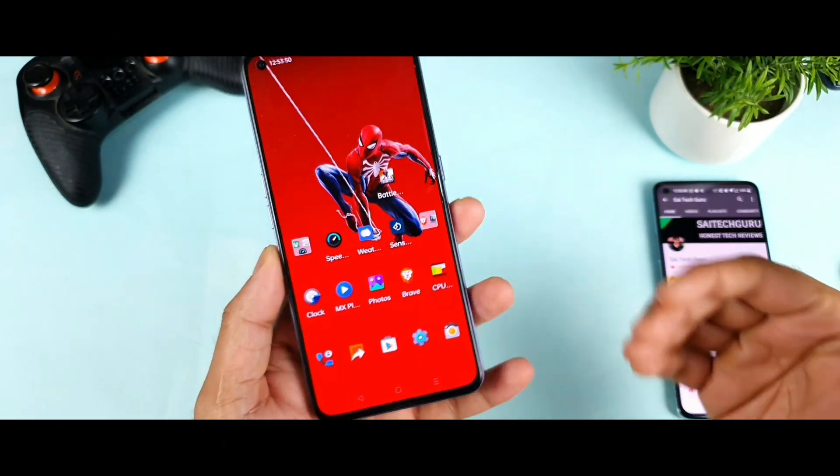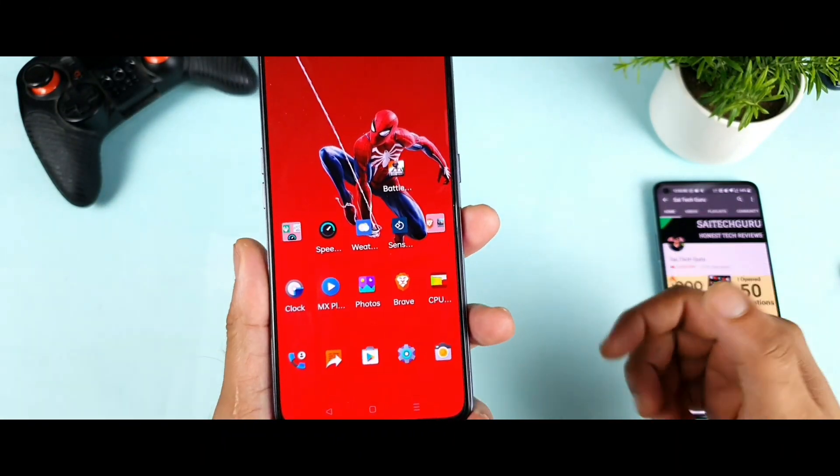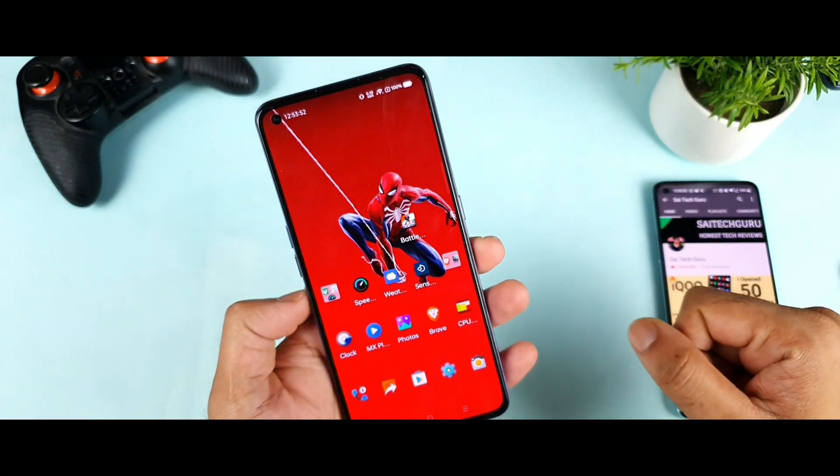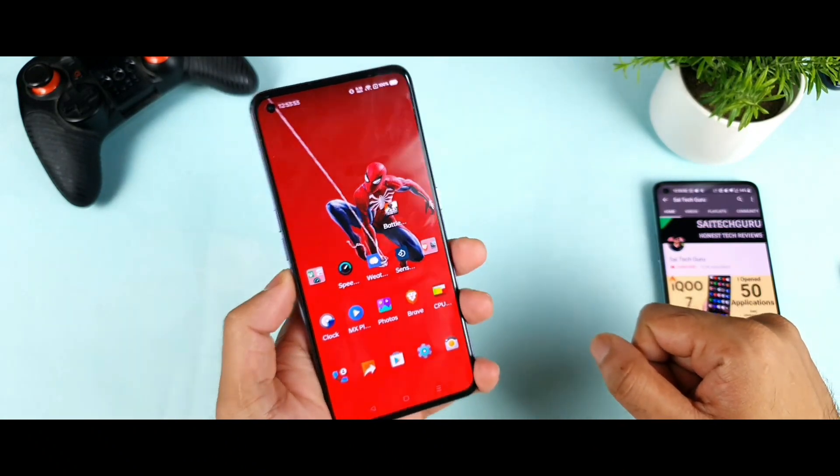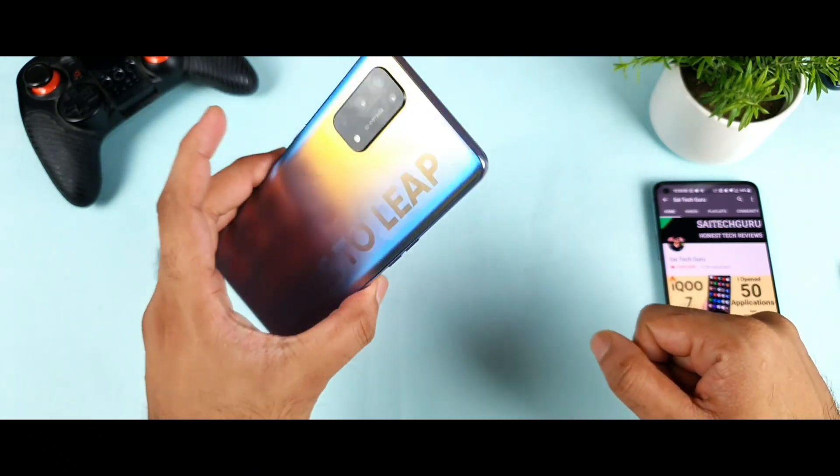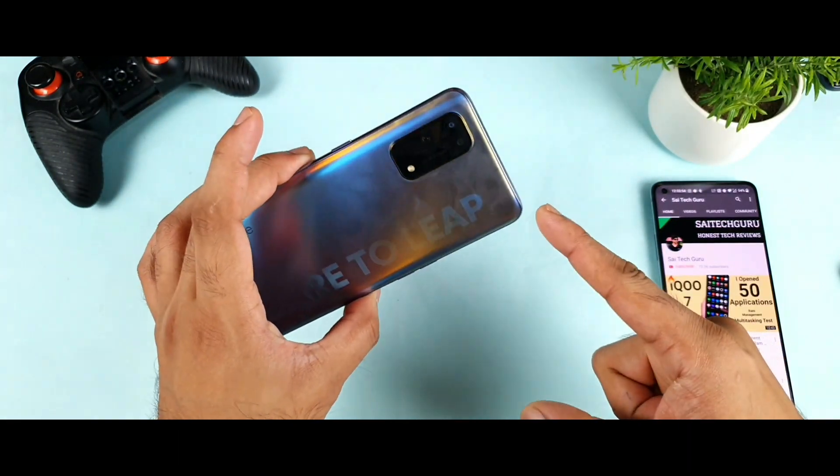Hello everyone, I am Sai Tethan. Welcome back to my channel, Sai Tethan. Today I am going to try to do the CPU throttling test on the Realme X7 Pro device.